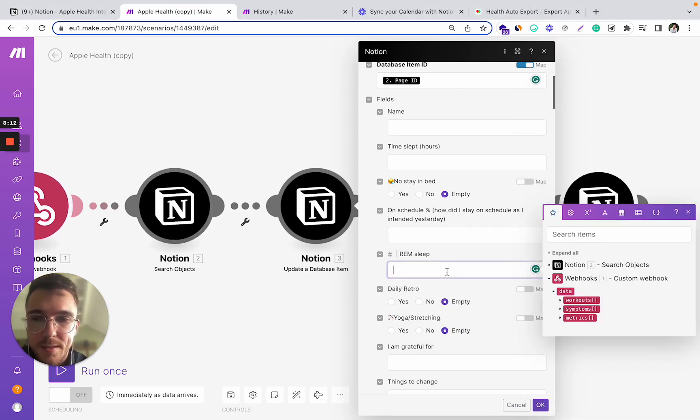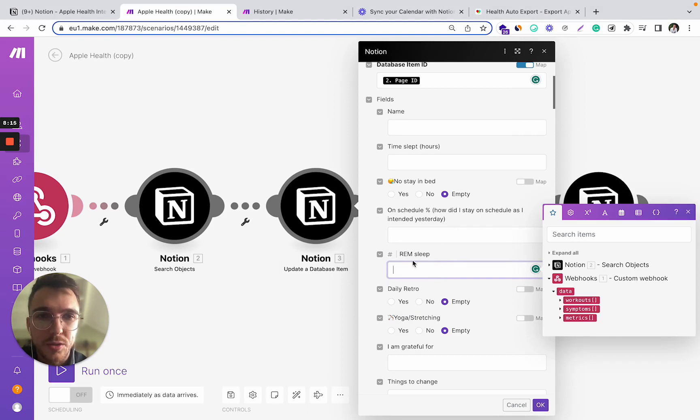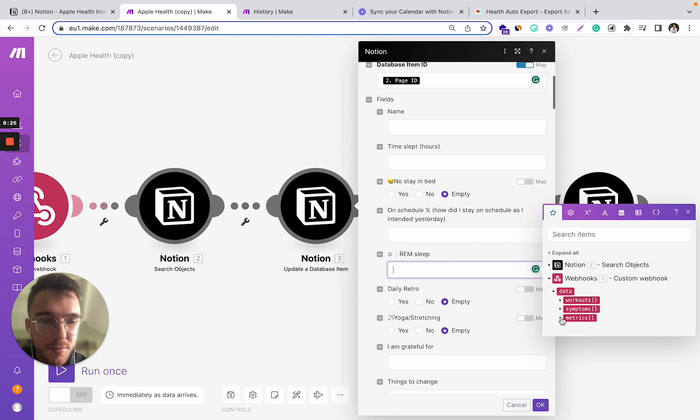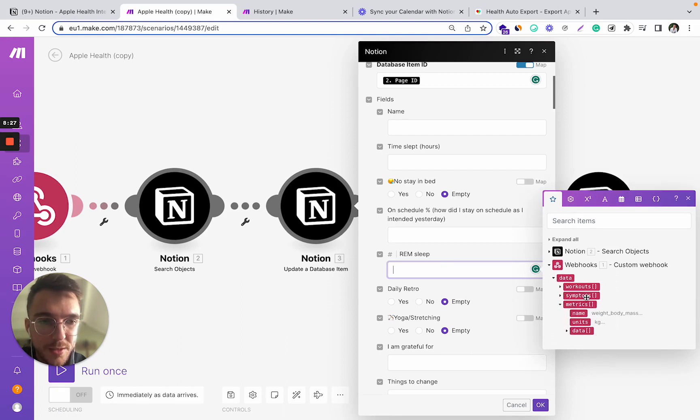To add the data from the webhook into this field, all you have to do is to open this window and to find this webhook data there on the right and find the data that you want to use.